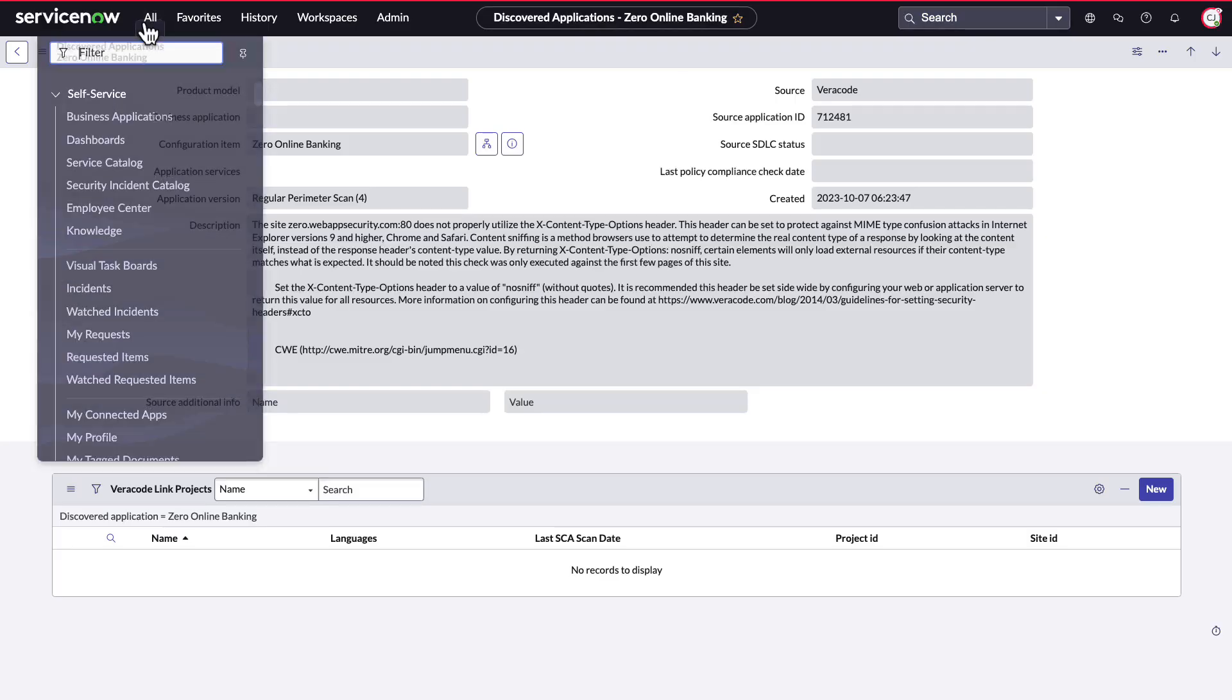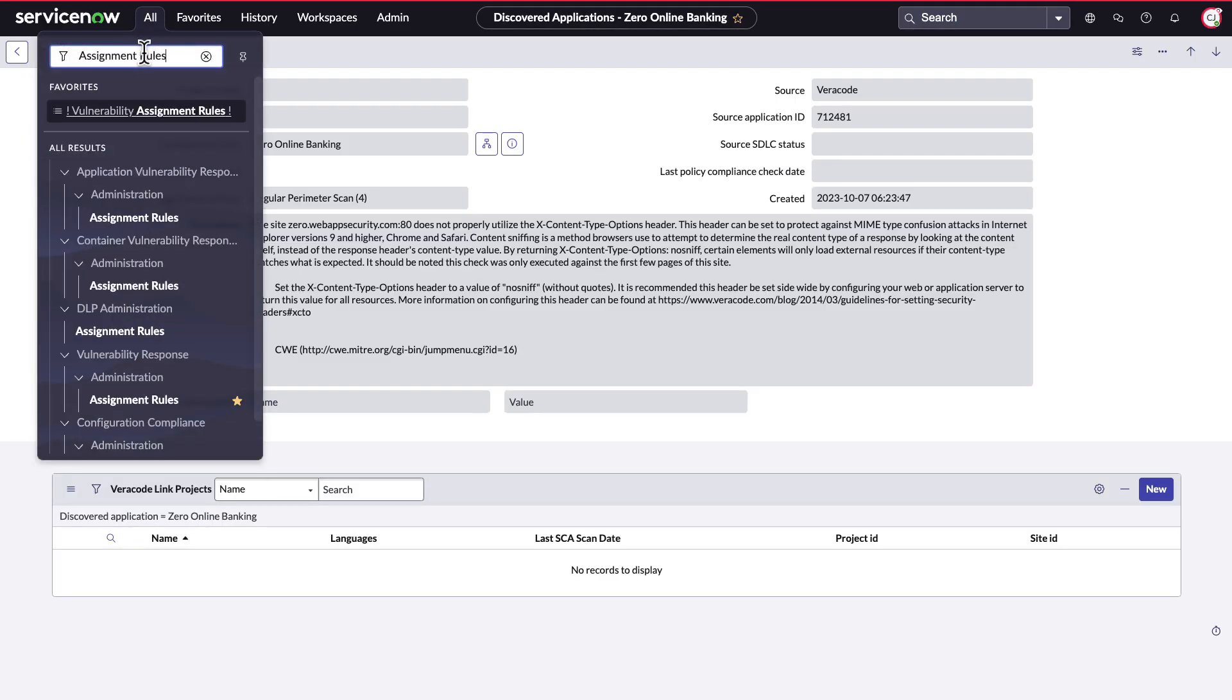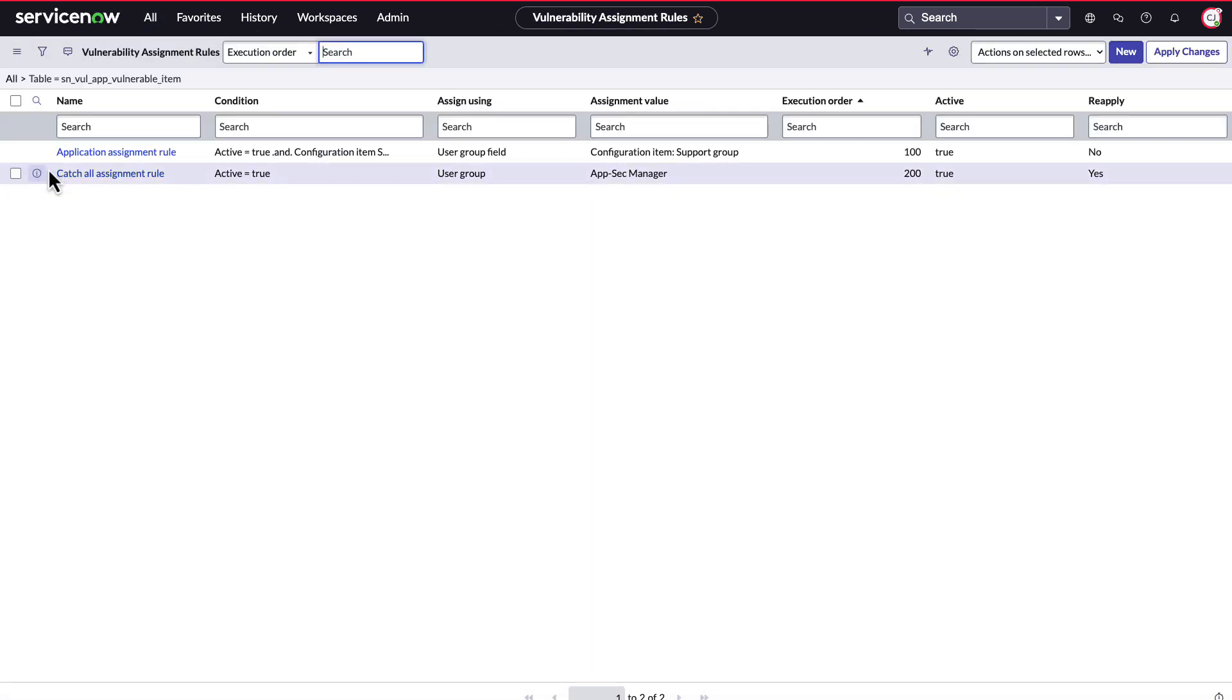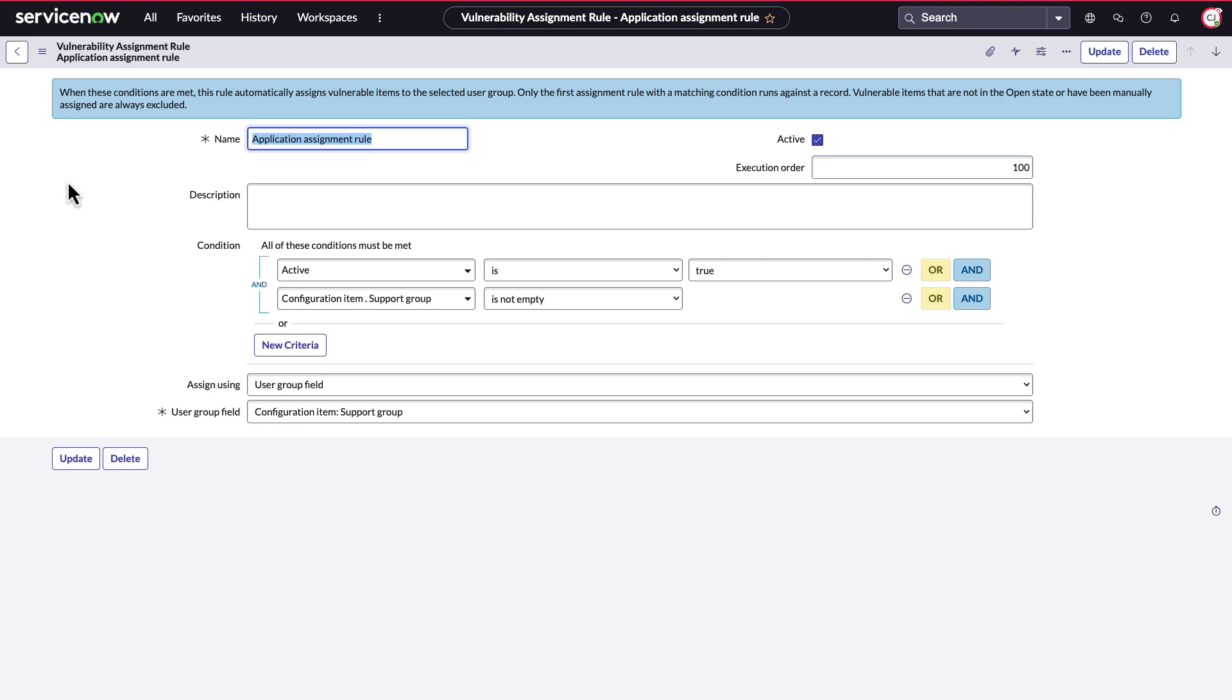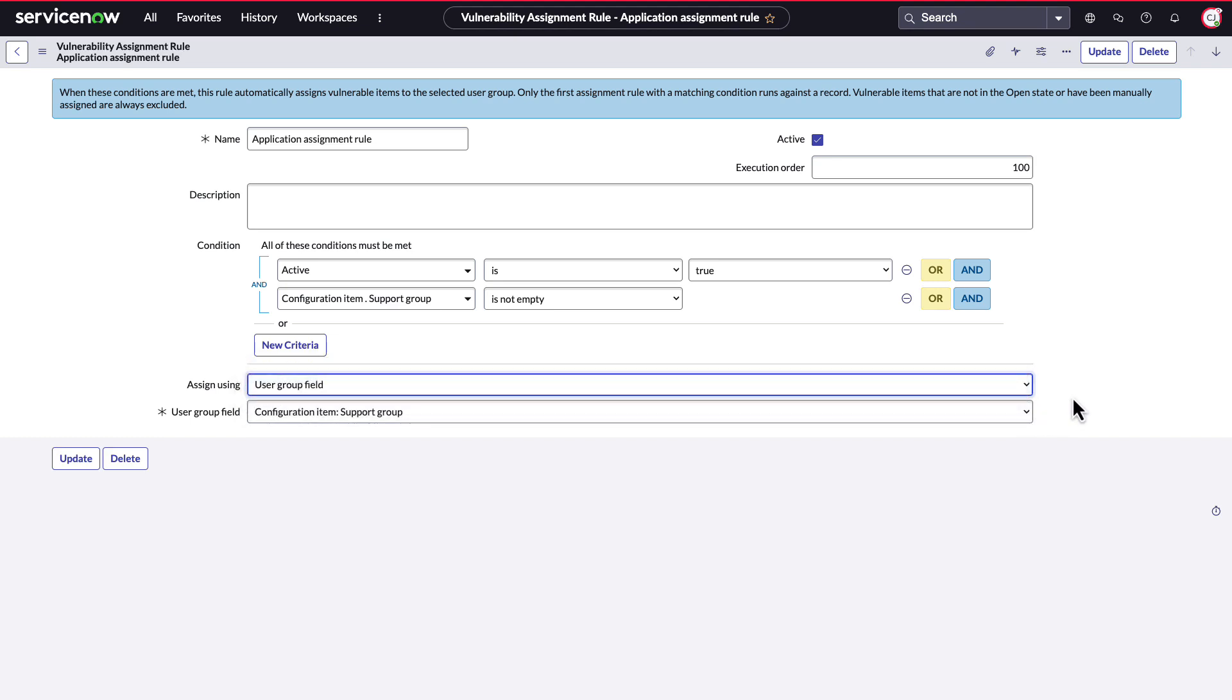After seeing the data that we have imported from the scanner, let's talk about how we can configure various rules to prioritize and assign the work that needs to be performed. This is where we will use the same common features as Vulnerability Response to make work happen. Assignment rules allow you to automate assignment based on data from the scanner findings and business contexts in ServiceNow. These rules will set the assignment on the application vulnerable item's data type when it's imported from the scanner. In our case, the vulnerabilities for the Zero Online Banking application are automatically assigned to the support group from the scanned application CI team angels.